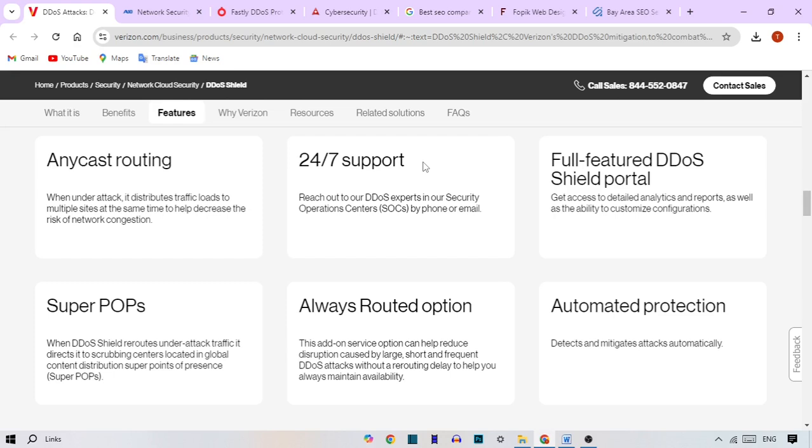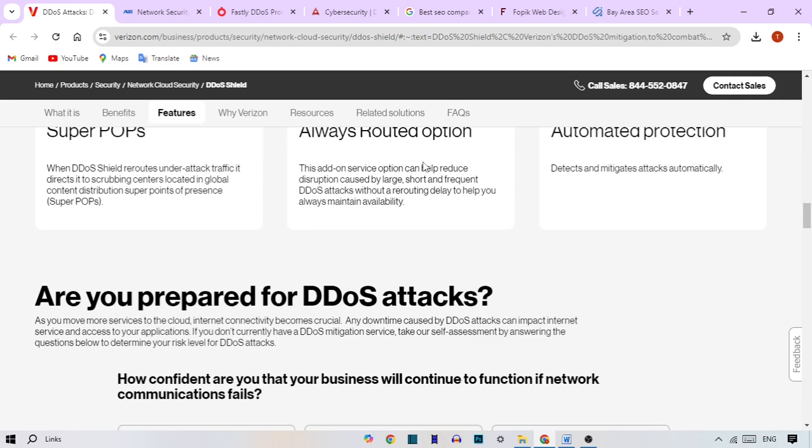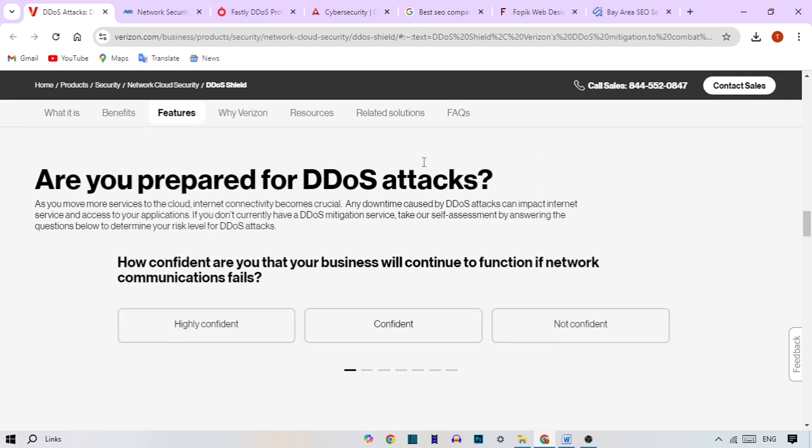Verizon offers continuous 24/7 monitoring of incoming traffic to detect unusual spikes that could indicate a DDoS attack. This allows the system to take immediate action before the attack causes disruption.